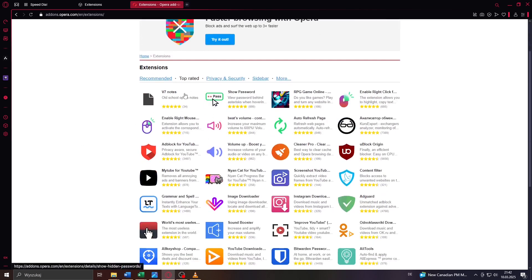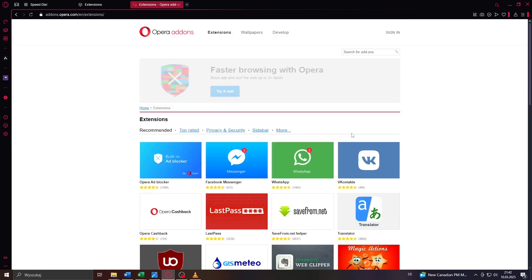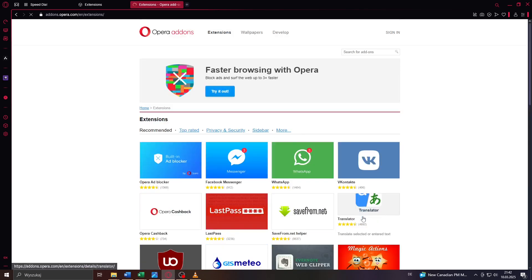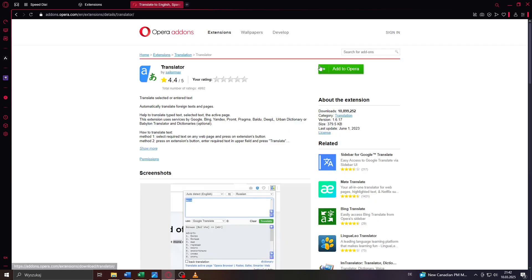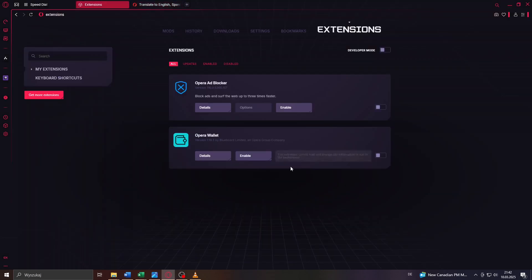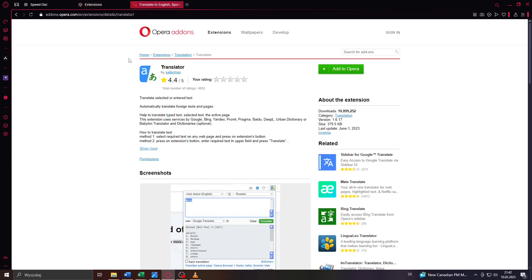So once you have found an extension you're interested in, simply left-click on it and click on 'Enable in Opera' here to the right to add it to your list of installed extensions. And that's basically it.